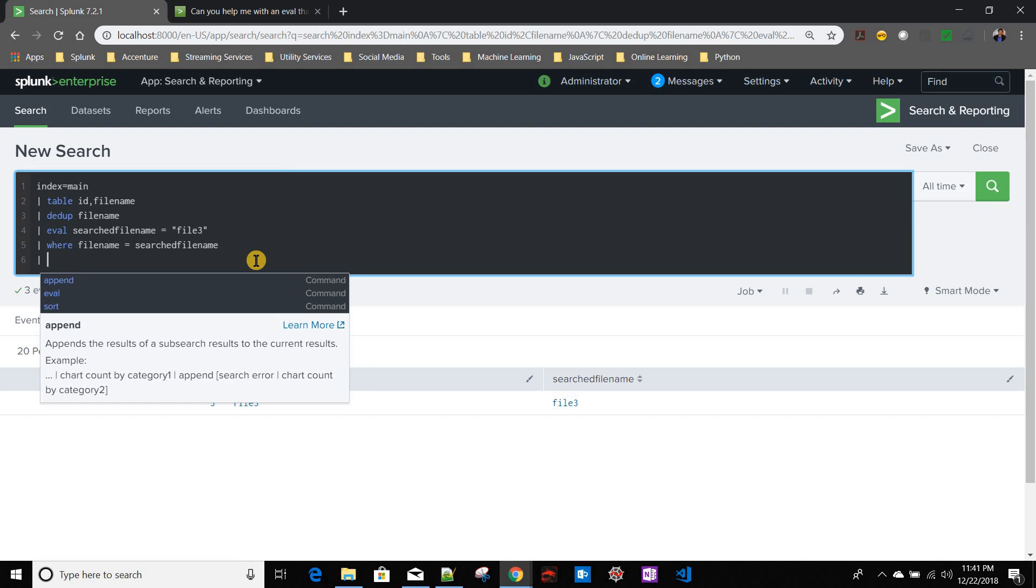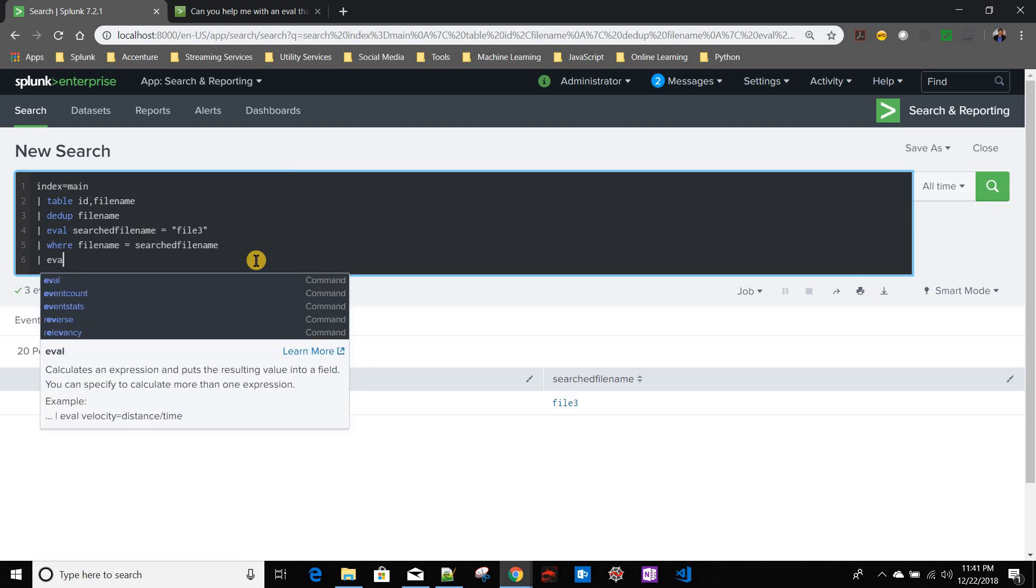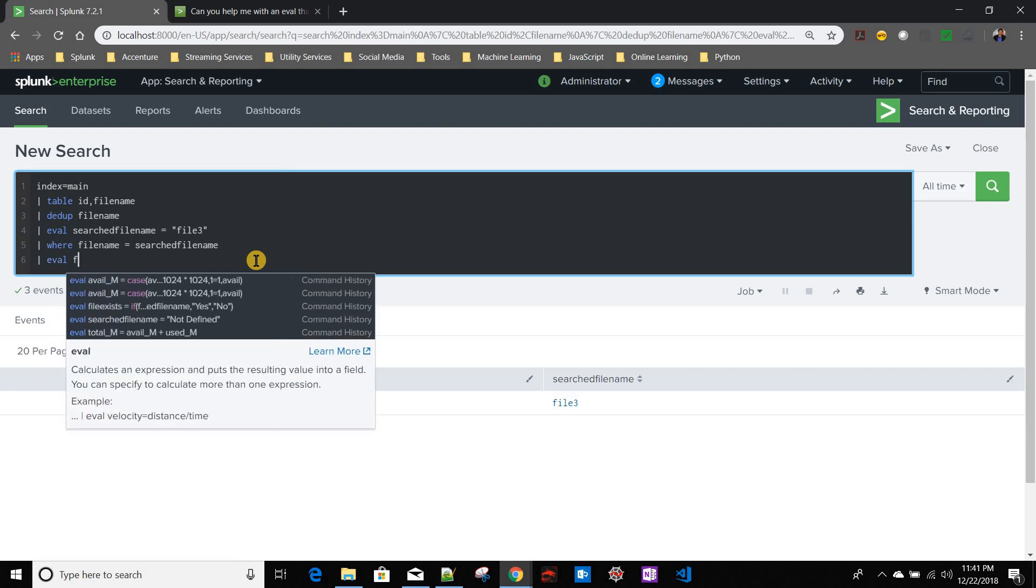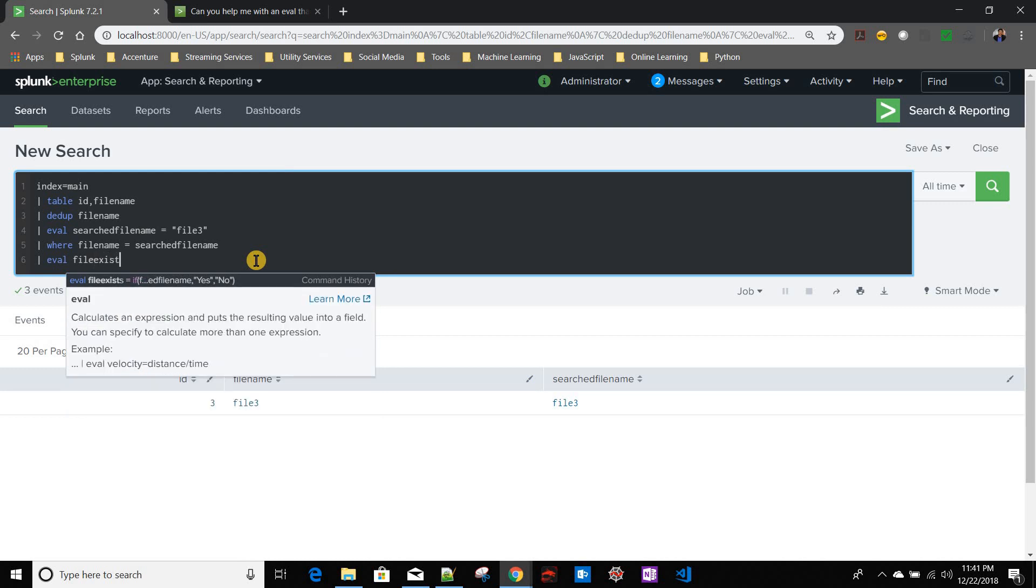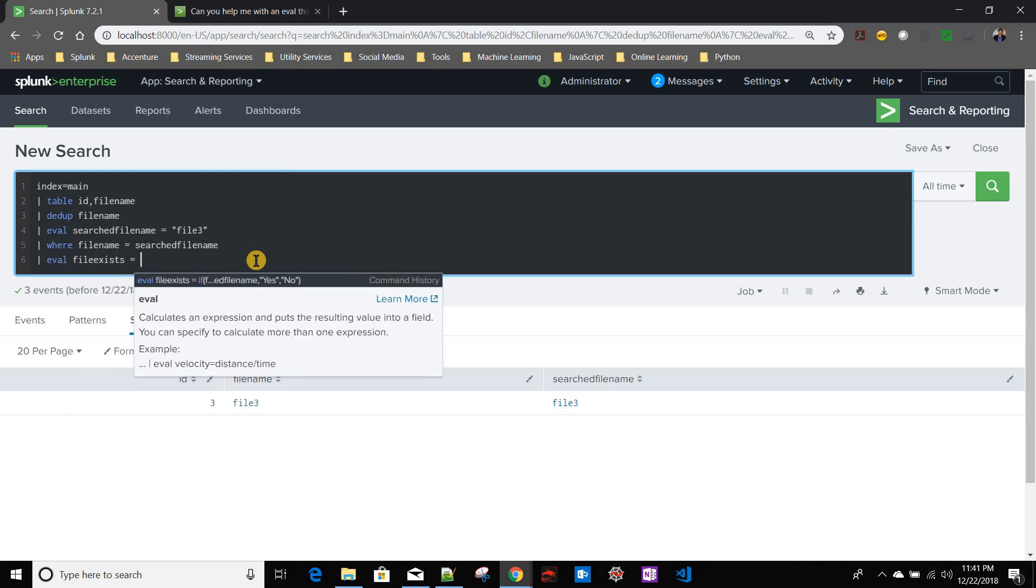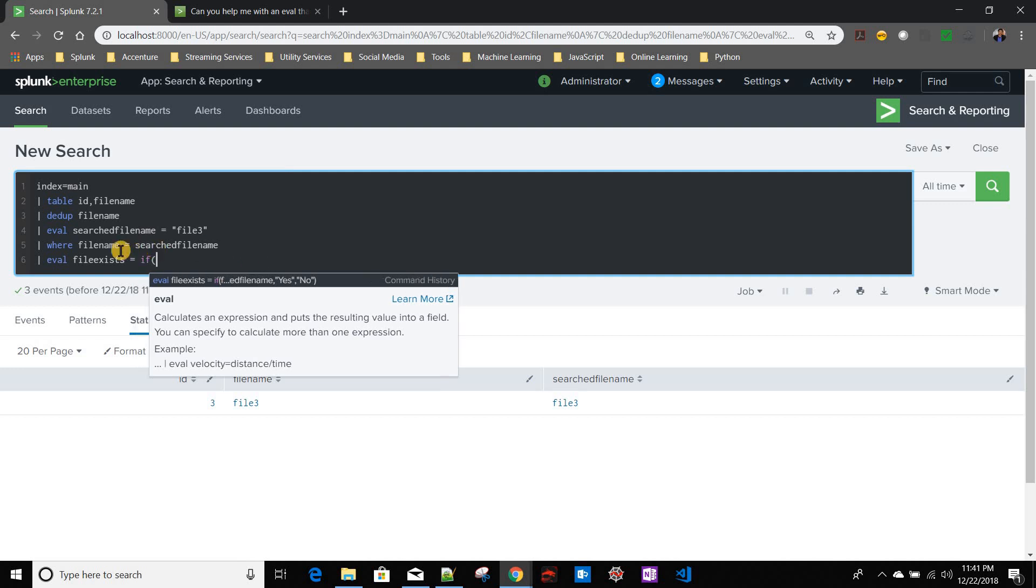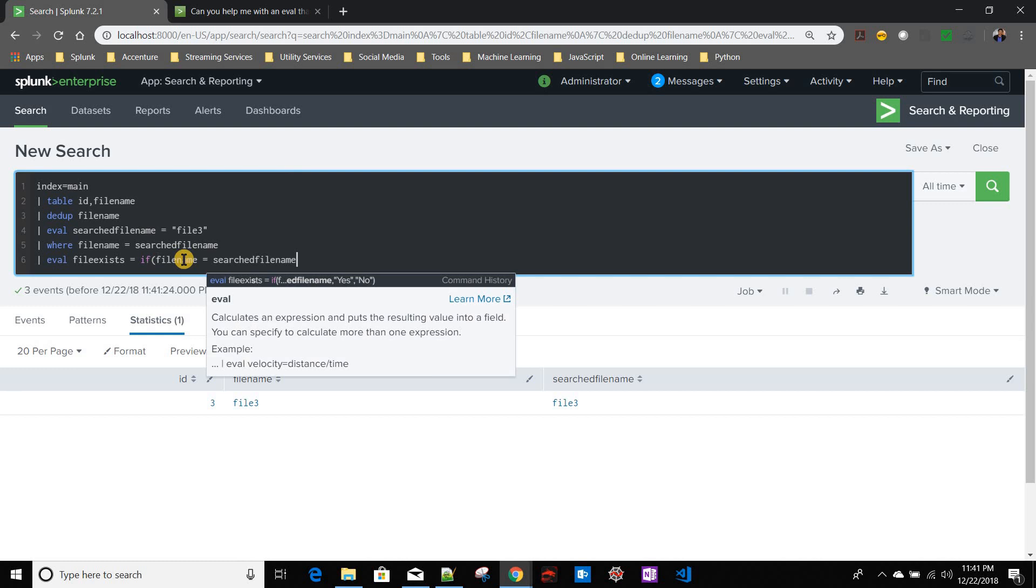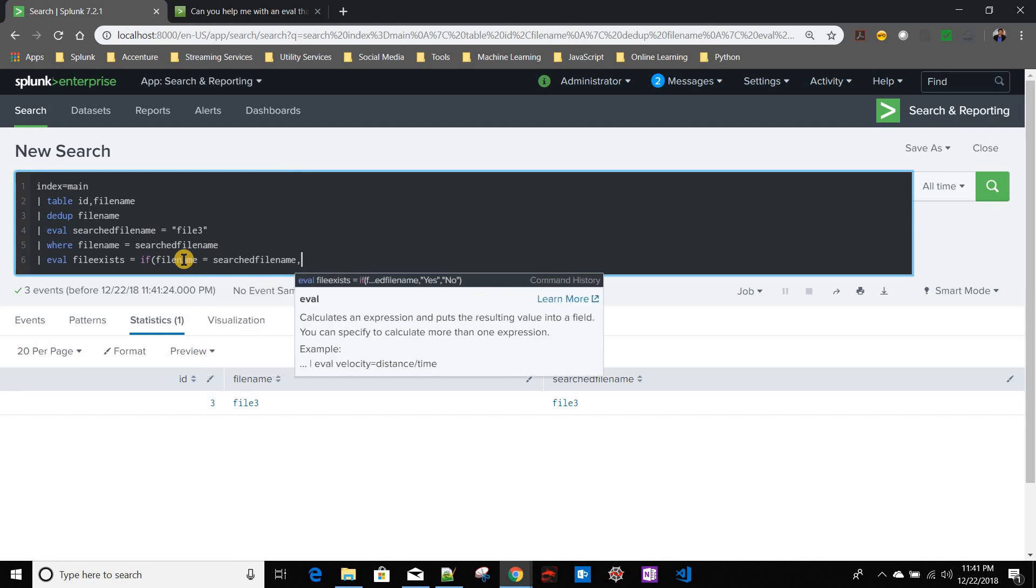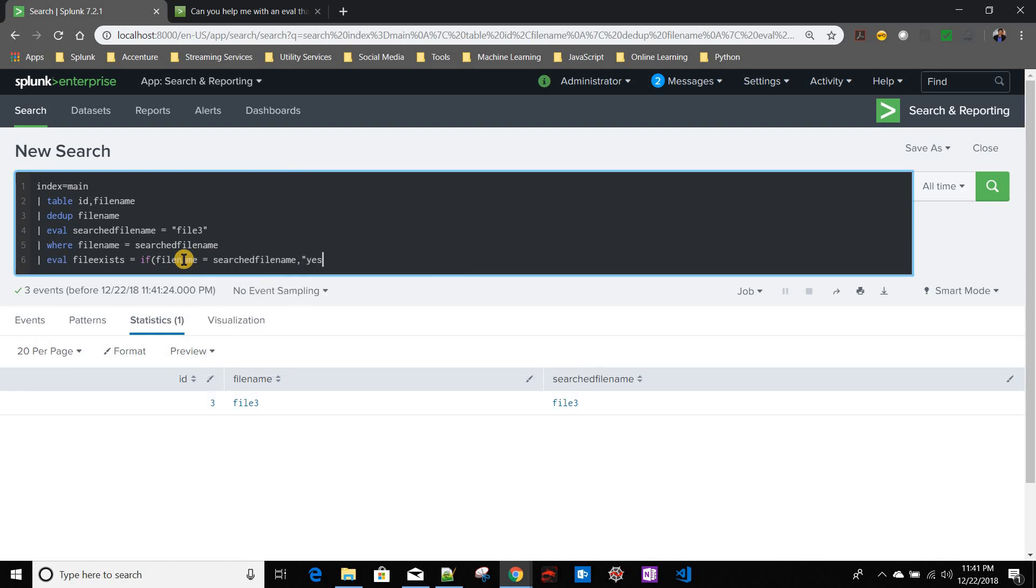But my query should give me either yes or no. So I am saying eval file exists - if my file name equals search file name, then I will say yes, otherwise I will say no.